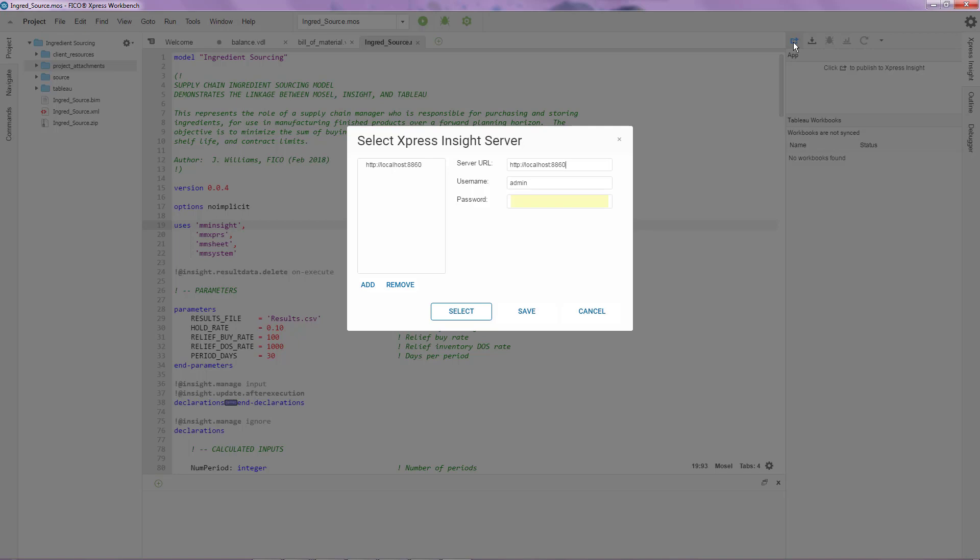You'll notice that I have Express Insight installed on my local machine in this particular setup. In most of your setups, it may be such that Express Insight is actually installed on a server, in which case you are able to give that particular server address over here as well.